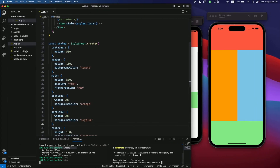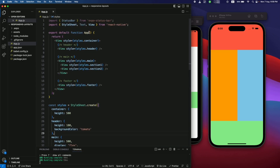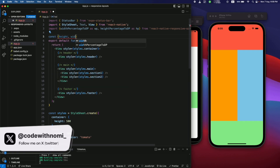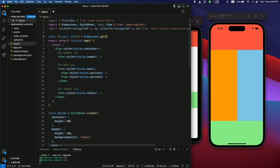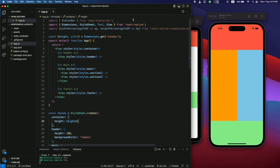This library uses the Dimensions object from React Native, which is also used to make apps responsive — it gives us the height and width of the current device. We can call the 'get' method using 'window' to get height and width. For example, on iPhone 14 Pro, if I give height multiplied by one that means the total device height. Using this method directly also works, but the library simplifies the calculations.